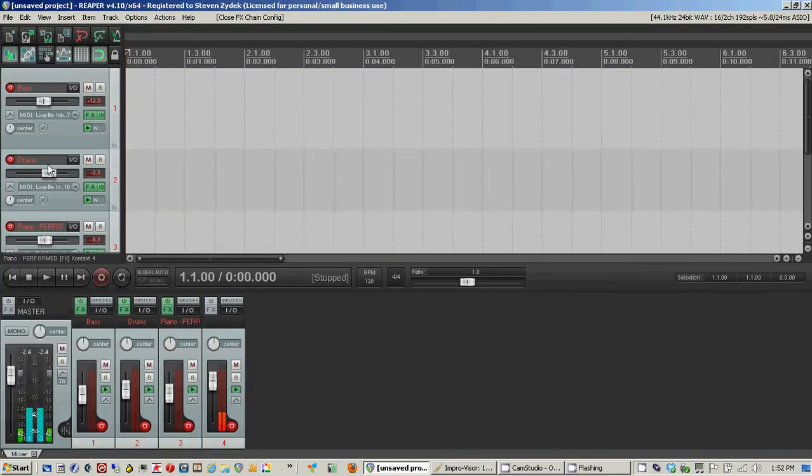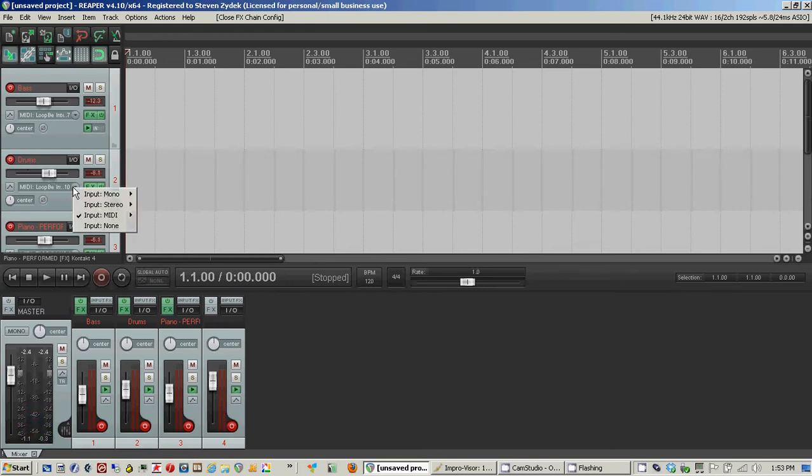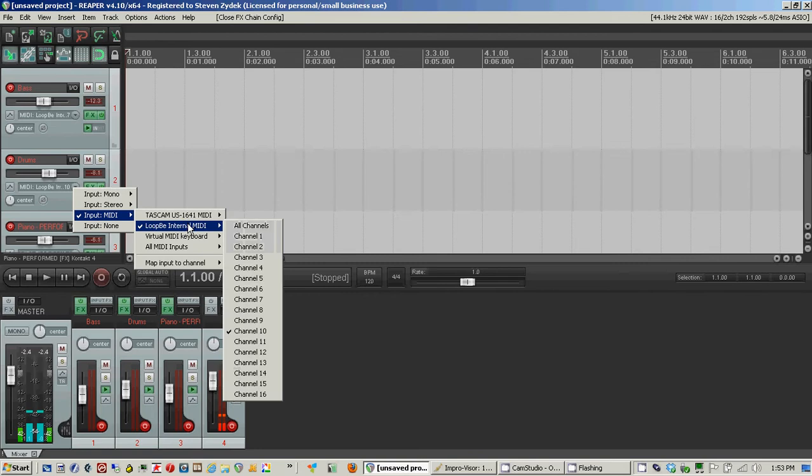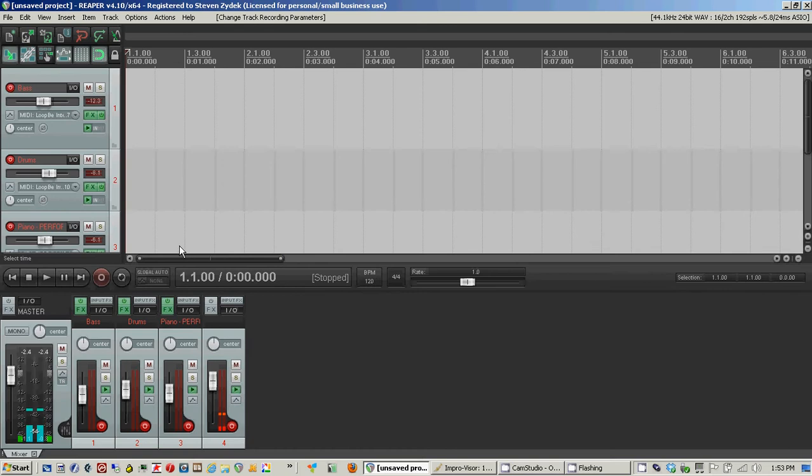And then for my second track, I have the drums set up. Again, I go to the MIDI inputs, check Loopy, and then Improviser sends on channel 10, so I've selected that here.